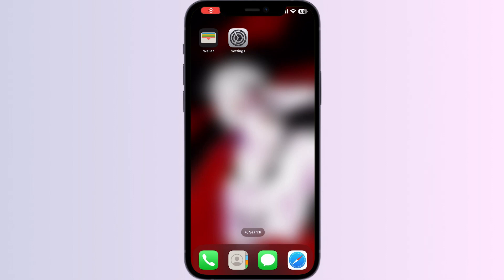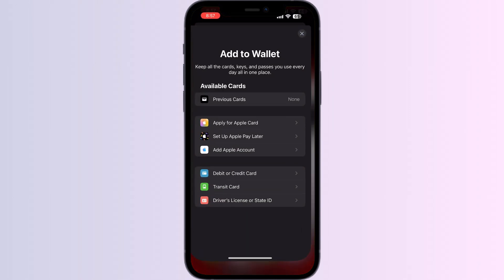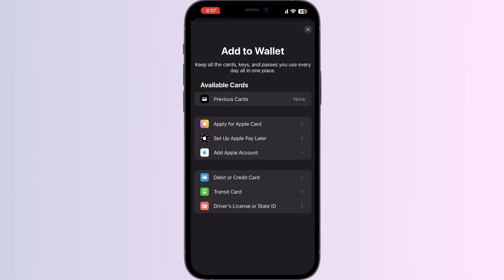Hello guys, welcome to another video in which we will be discussing how to get your Apple Card statement. Are you having trouble getting your Apple Card statement? Don't worry, in this video we will help you find a solution. Since I don't have an active Apple Card, I will show you how to get your Apple Card statement online.